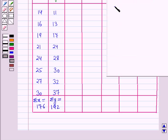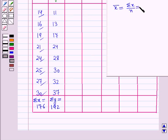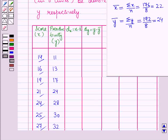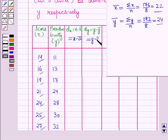The mean value of X, that is X̄, equals summation X divided by N. Here summation X is 176 and N is 8, so X̄ equals 176 divided by 8, which equals 22. The mean value of Y, that is Ȳ, equals summation Y over N, which is 192 divided by 8, equal to 24. So DX equals X minus 22 and DY equals Y minus 24.